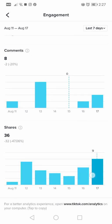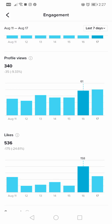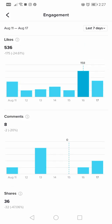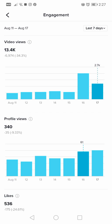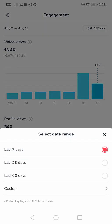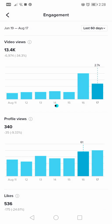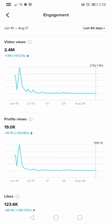The last metric is shares — how many people shared your videos, which is a very useful statistic. This feature wasn't available at the beginning of TikTok. You can also set the time period at the top right corner. I currently have last seven days set, but you can also tap to select last 28 days or last 60 days.